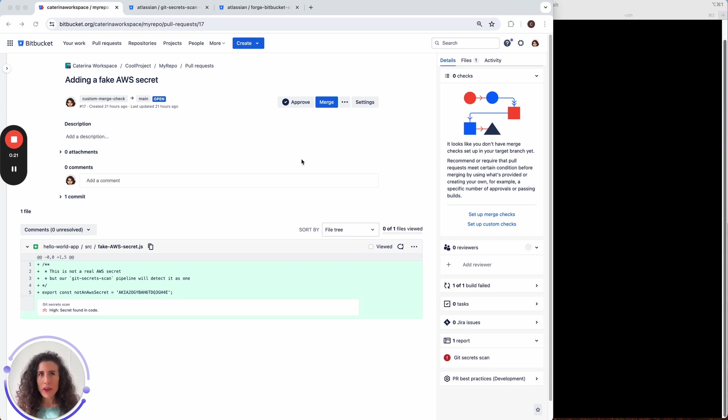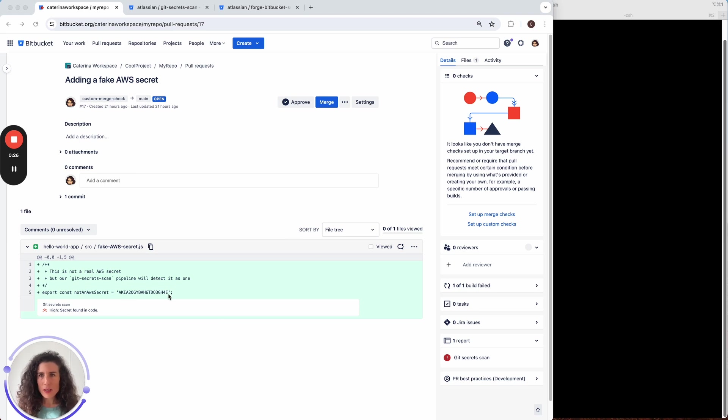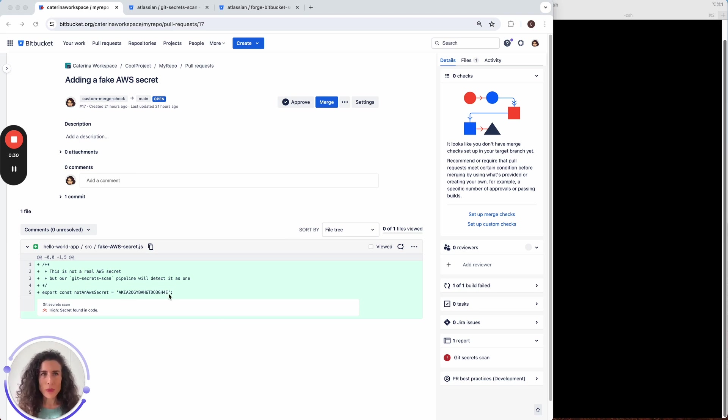Here is a pull request and this pull request contains a secret in the source branch. But don't worry this is not an actual secret we use. It's just a random string in the format of a secret.